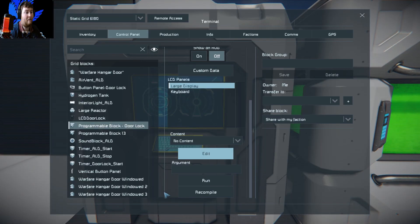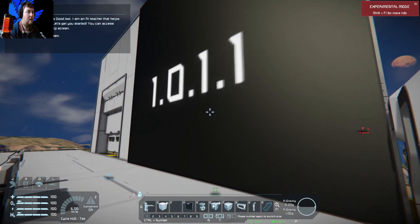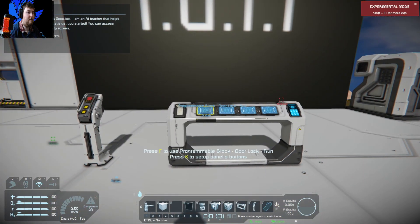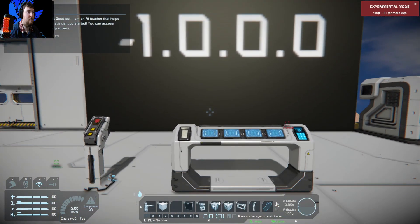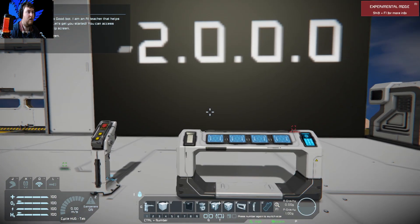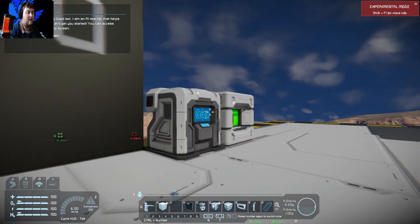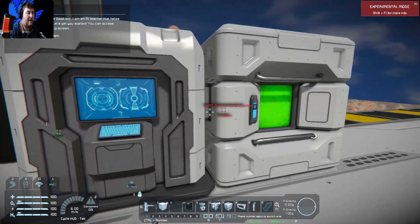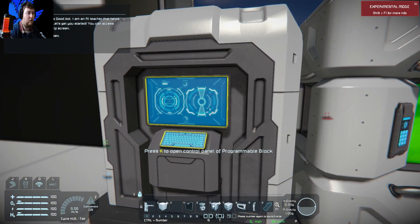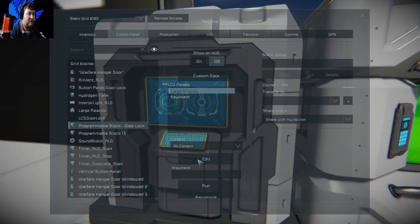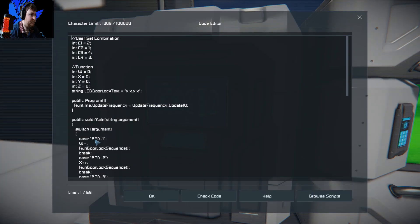We can actually set it to negative negative like this. Do check code. And it'll actually go backwards. If we press this way, it goes minus one, minus two, minus three. Now we don't want to do that. We just want it to go up the way. So I'll go in here and change that back to plus plus.